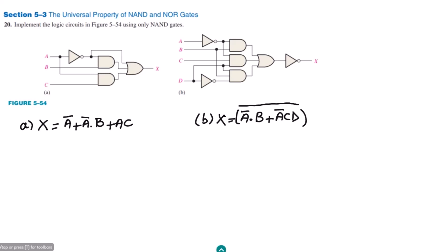Welcome back guys, this is section 5.3. Previously we solved part a of question number 20 and showed how to implement or represent any logic expression using the NAND gate, because of the universal property of the NAND gate. Today we are going to solve part b.